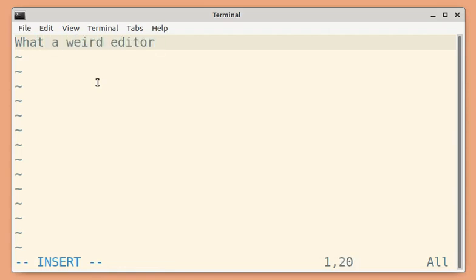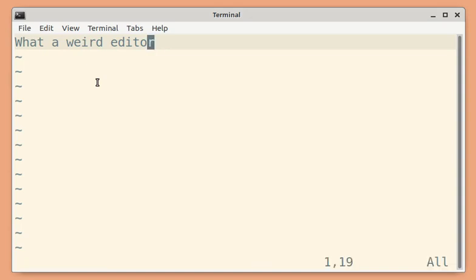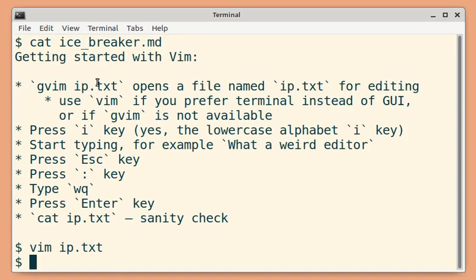I am going to press Escape and then colon key followed by w, q, and finally Enter key.